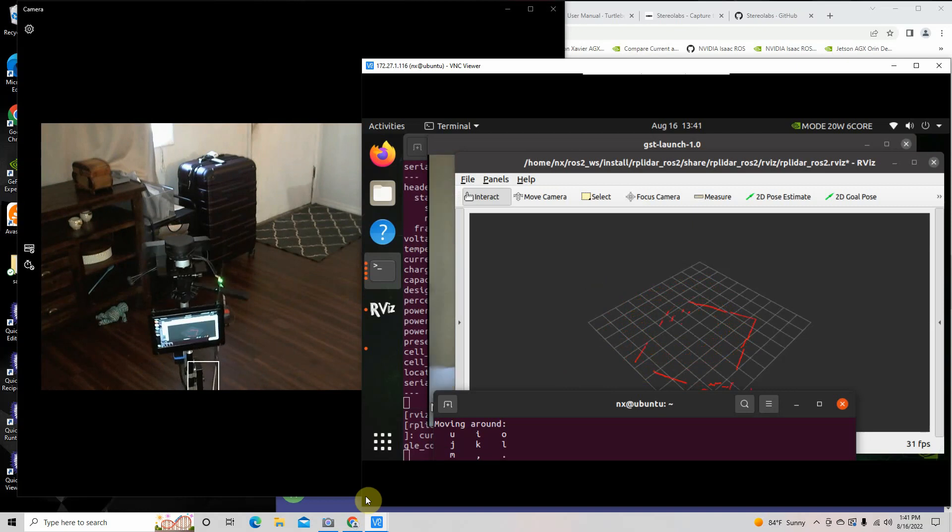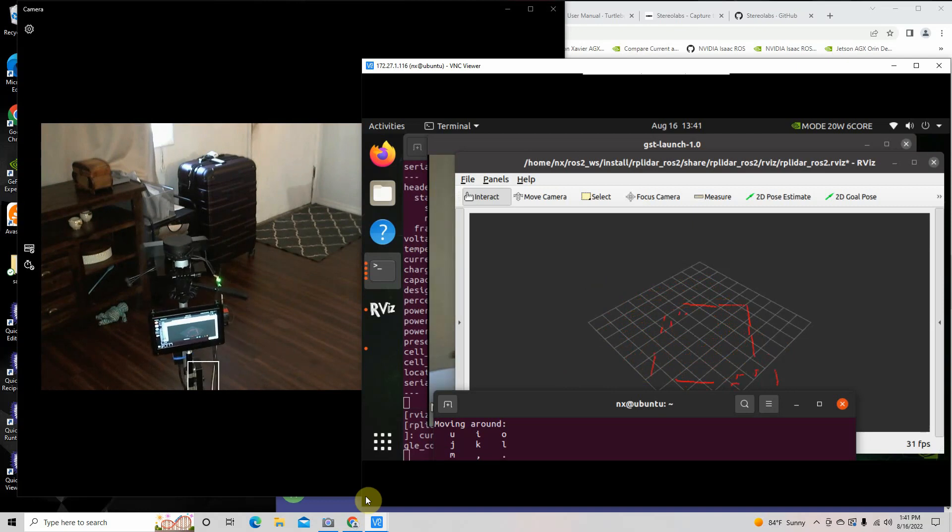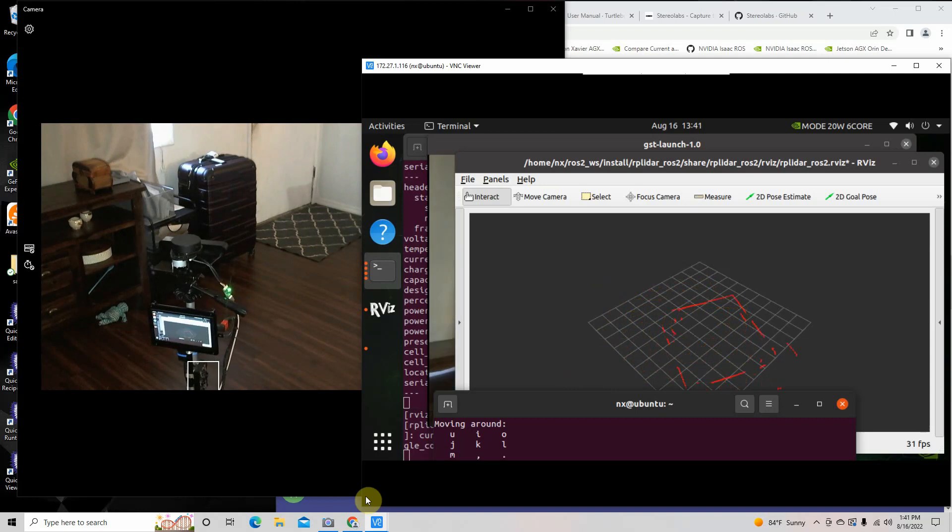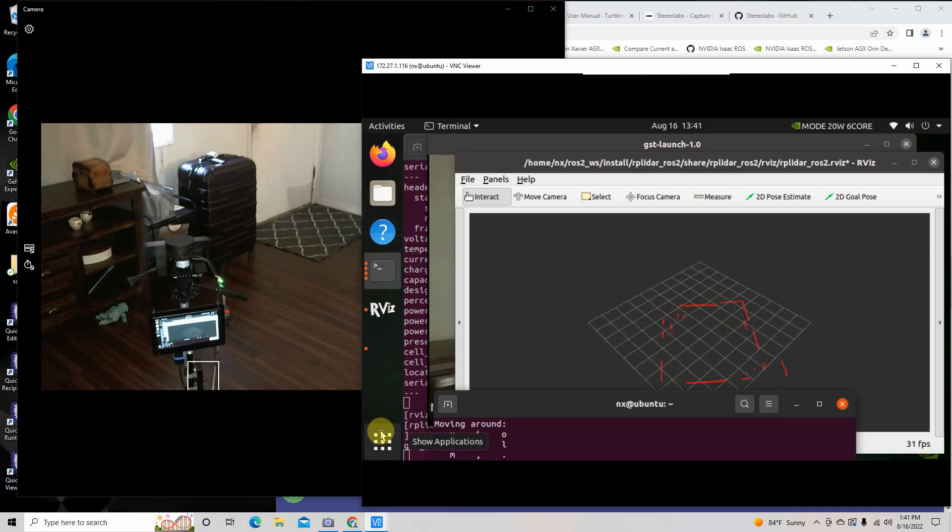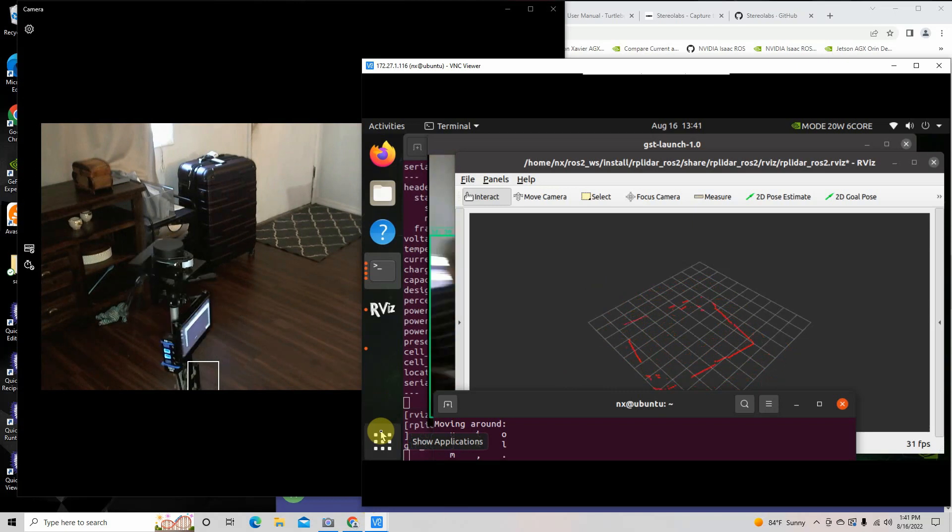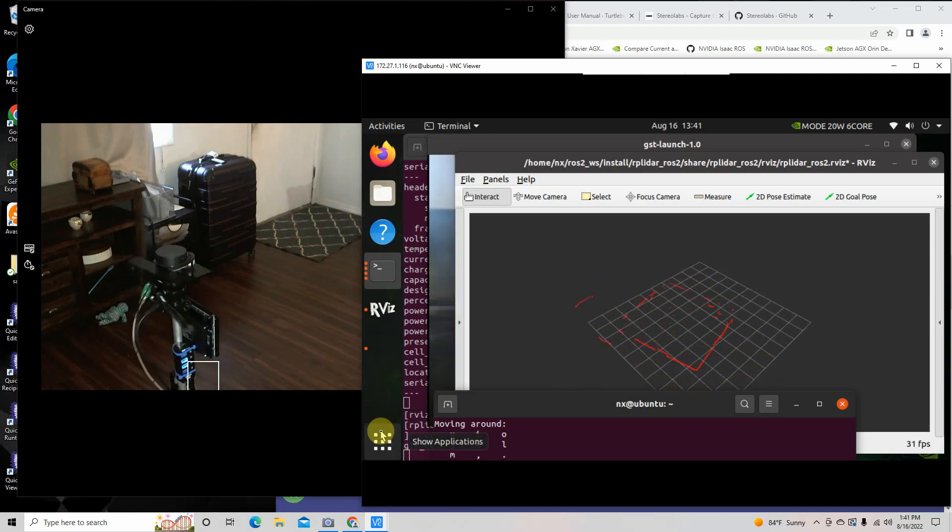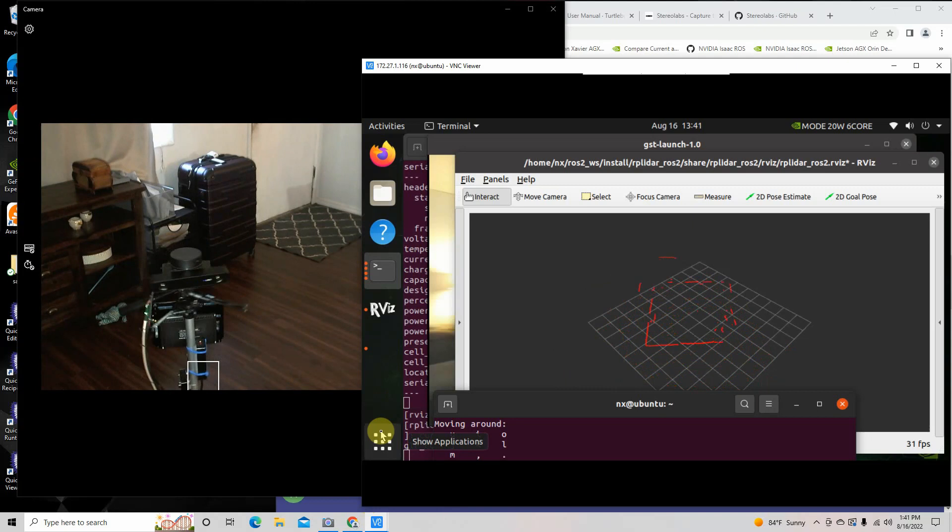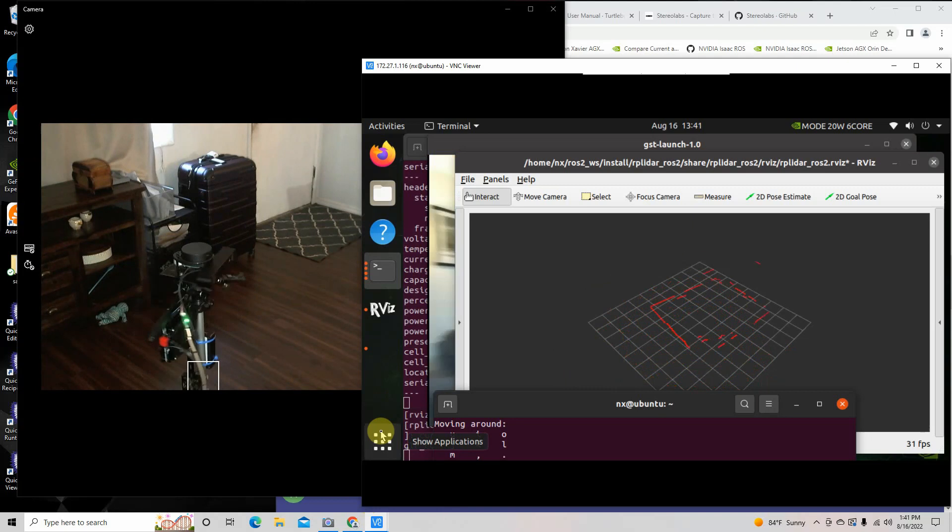You can see on the back, it's displaying on the screen right there, the touchscreen. You can see the LiDAR running. On the right you can see the LiDAR. You can scan the room.